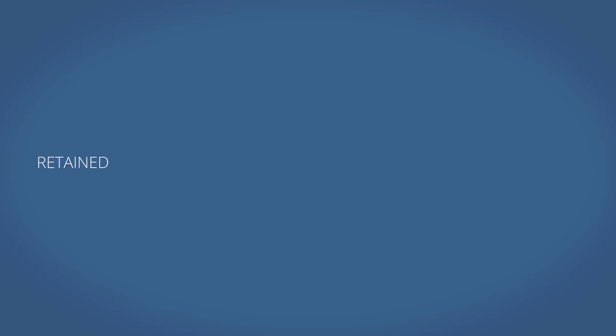Due to these rules, the number of retained image files at any given time can be greater than what is set in the backup cleanup policy. We will get a better understanding of these rules and the cleanup process by taking a look at a couple examples.